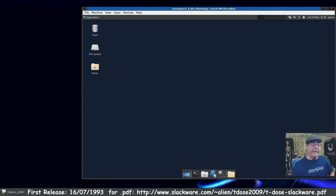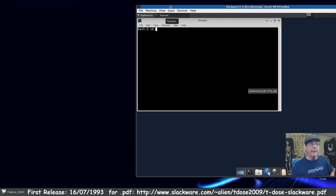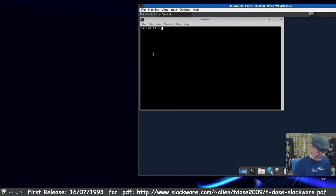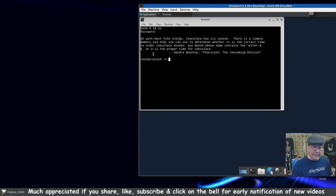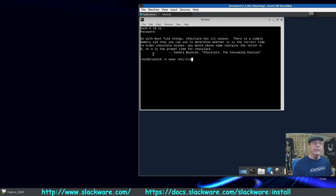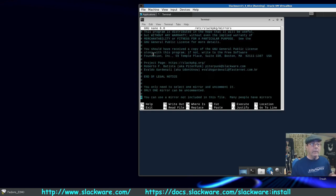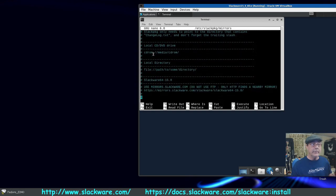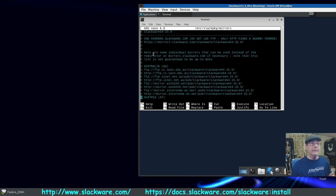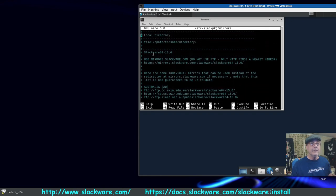Now before you do anything, you'll need to select your mirrors. Sign in as root and use nano to edit /etc/slackpkg/mirrors. They warn you: only select one. Trust me, it will only work if you select one — you'll keep getting errors otherwise. The first mirror list is Slackware stable. I'm going to remove the comment (hashtag) on the one I want.